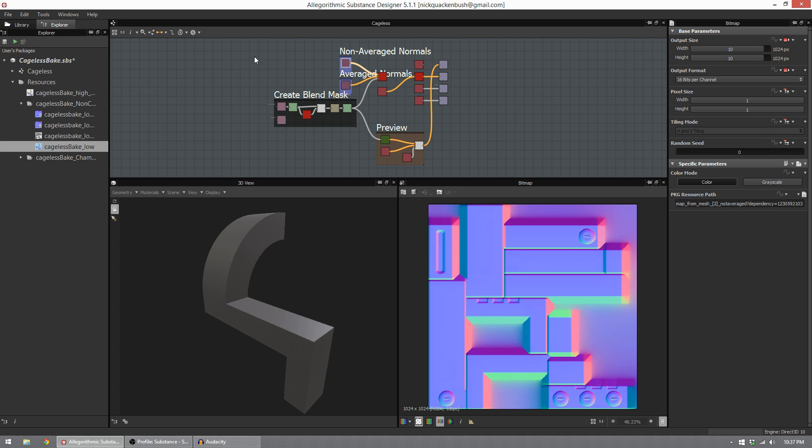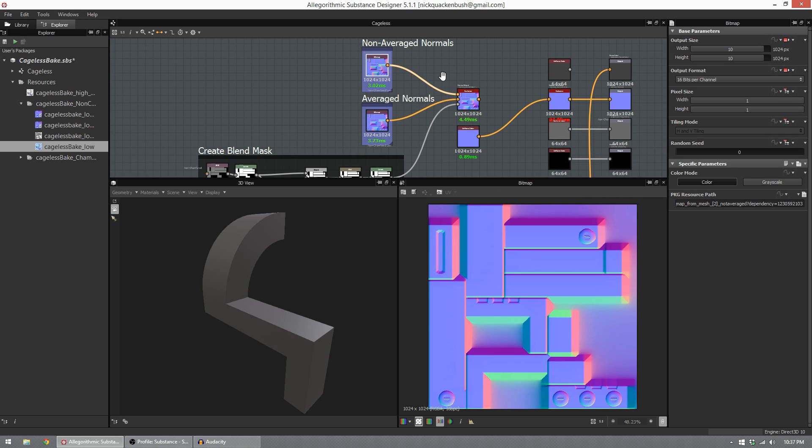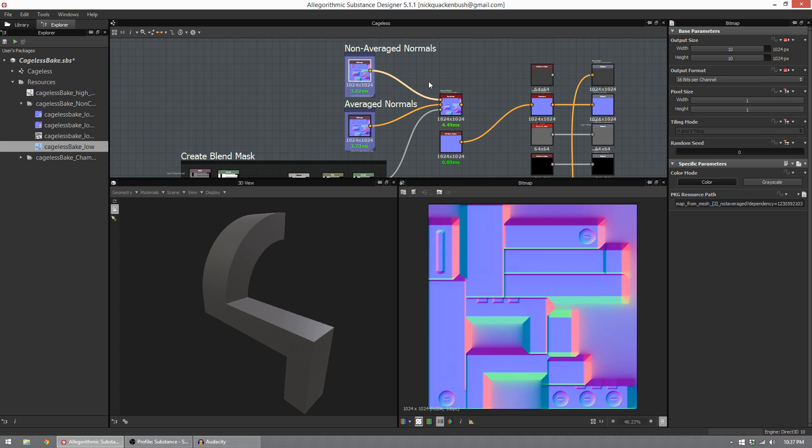This simple graph is what I set up to do my bakes in. The gist of it is that I bake using two different bakes from within Substance Designer 5. I use a non-averaged normals bake and I use an average normals bake. I'll go over more about what those mean in a little bit.